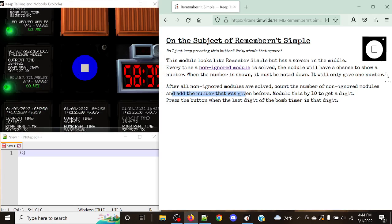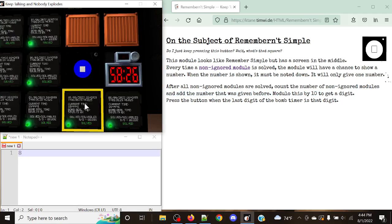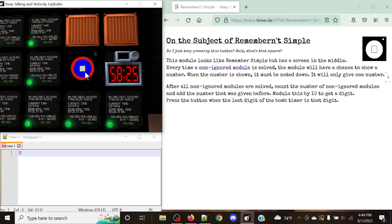We're going to add the number that was given before. In this case that was the 70. We're going to modulo this by 10, or simply take the last digit of the number. In this case the eight is really significant, and we're going to press that. We're going to press the that one last digit of the bomb timer is that simple.